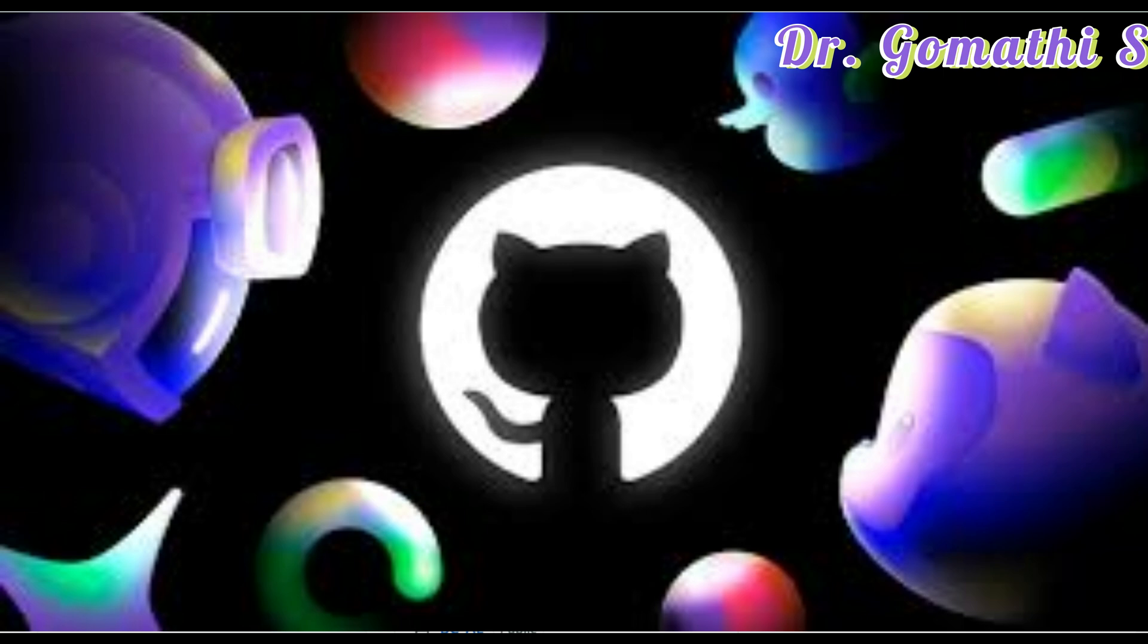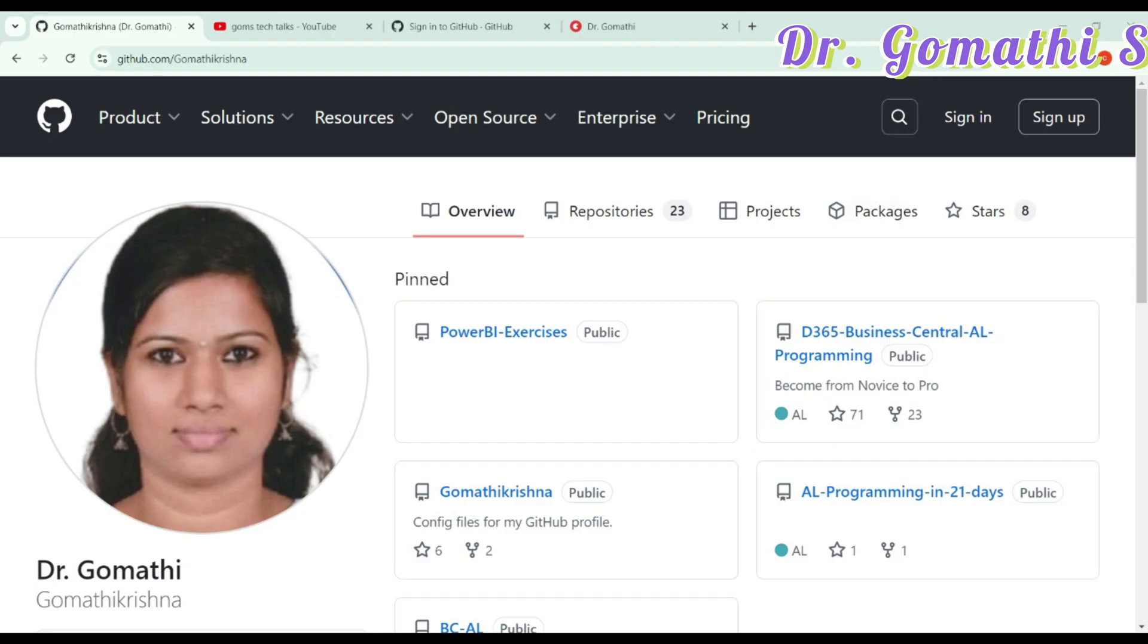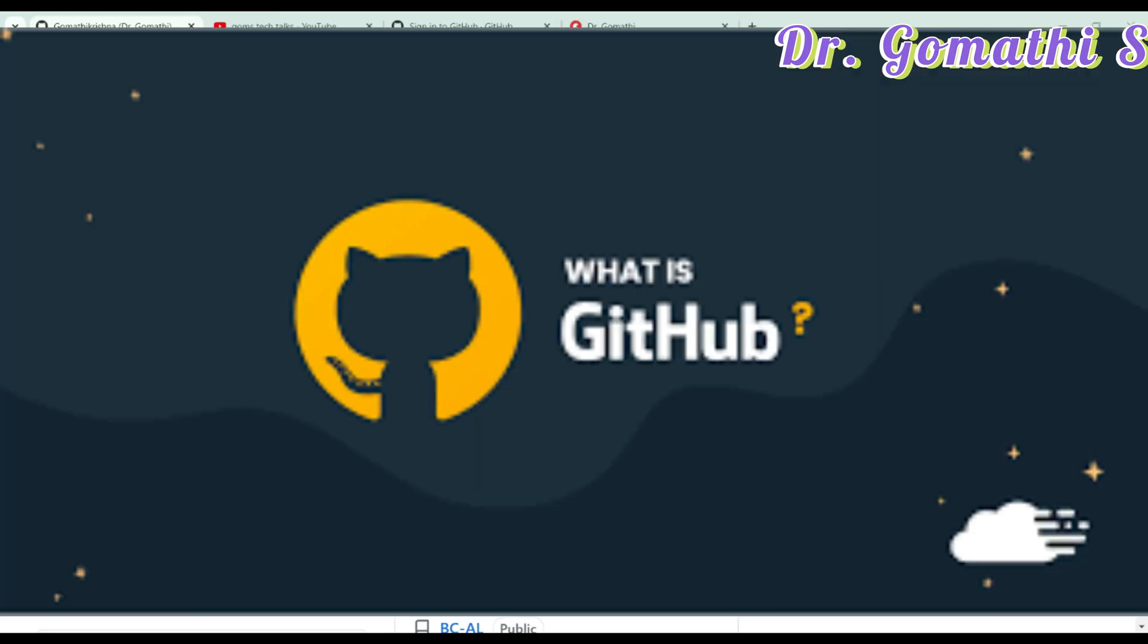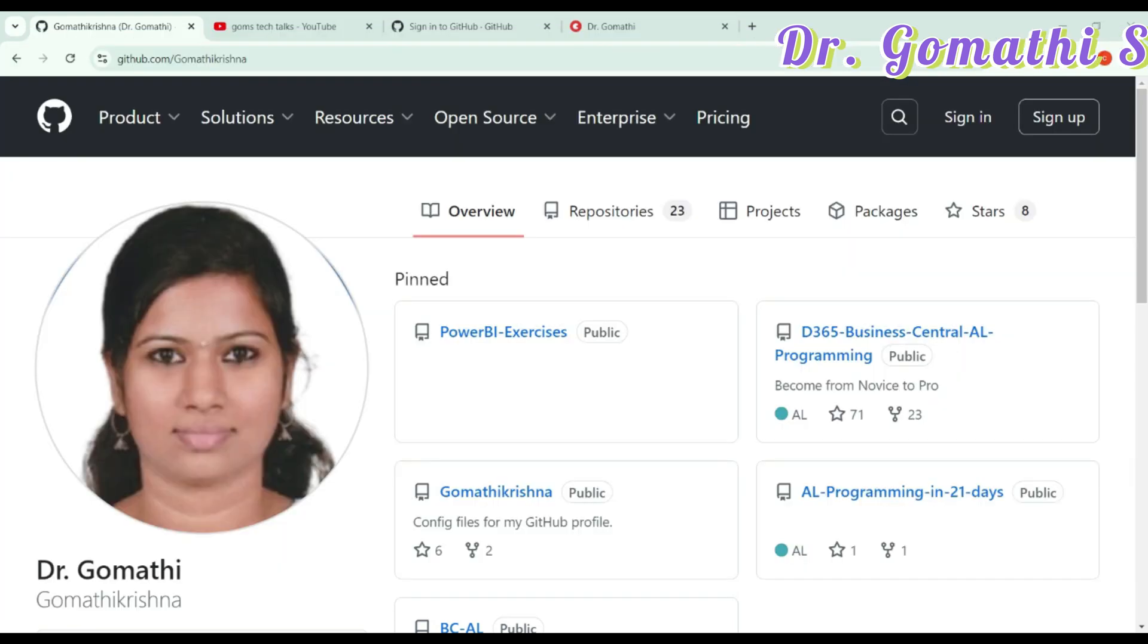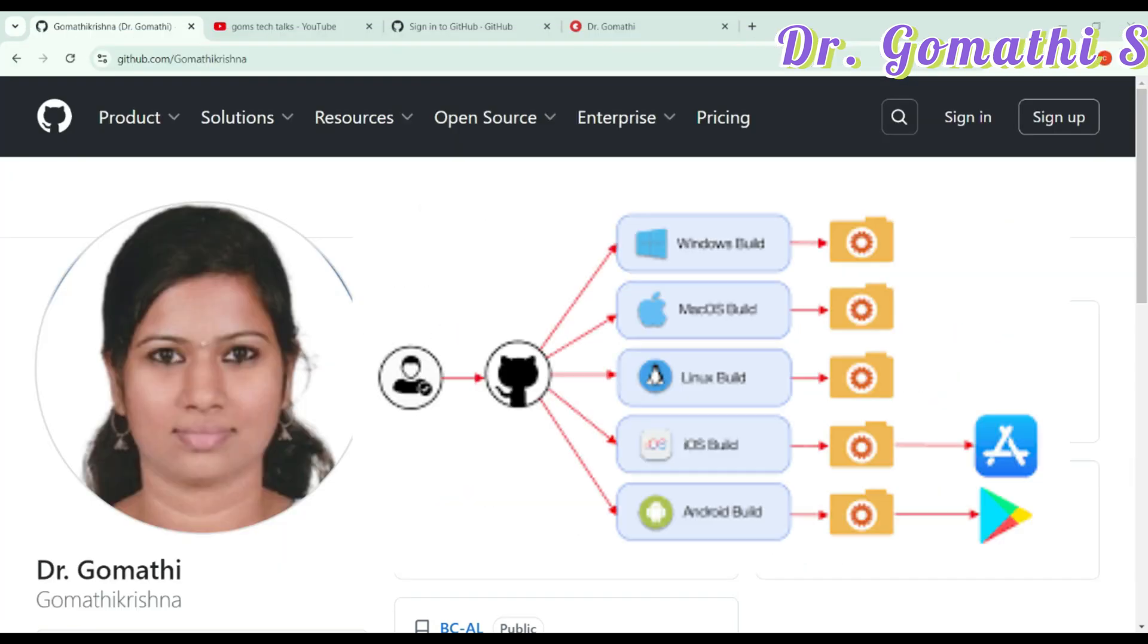So, what exactly is GitHub? In simple terms, GitHub is a platform that allows students and developers to store, manage, and collaborate on projects, all while keeping track of every change made to the code.